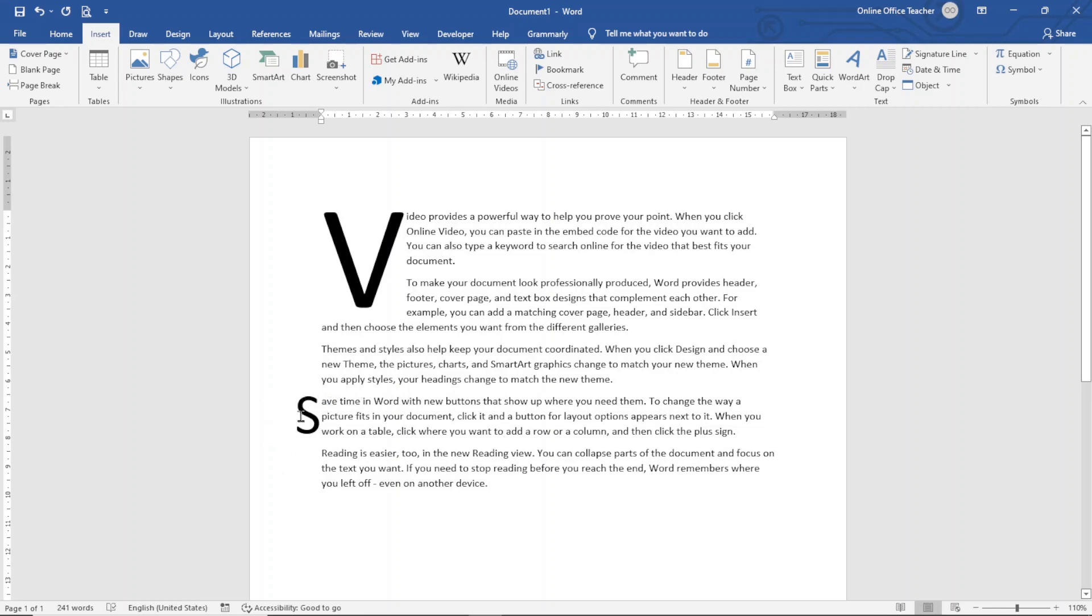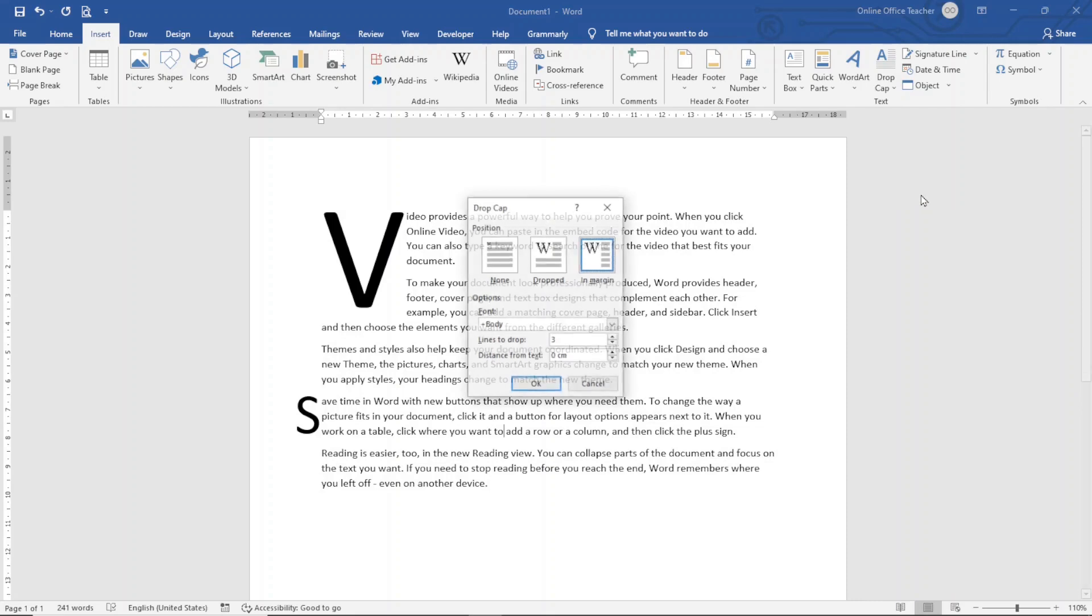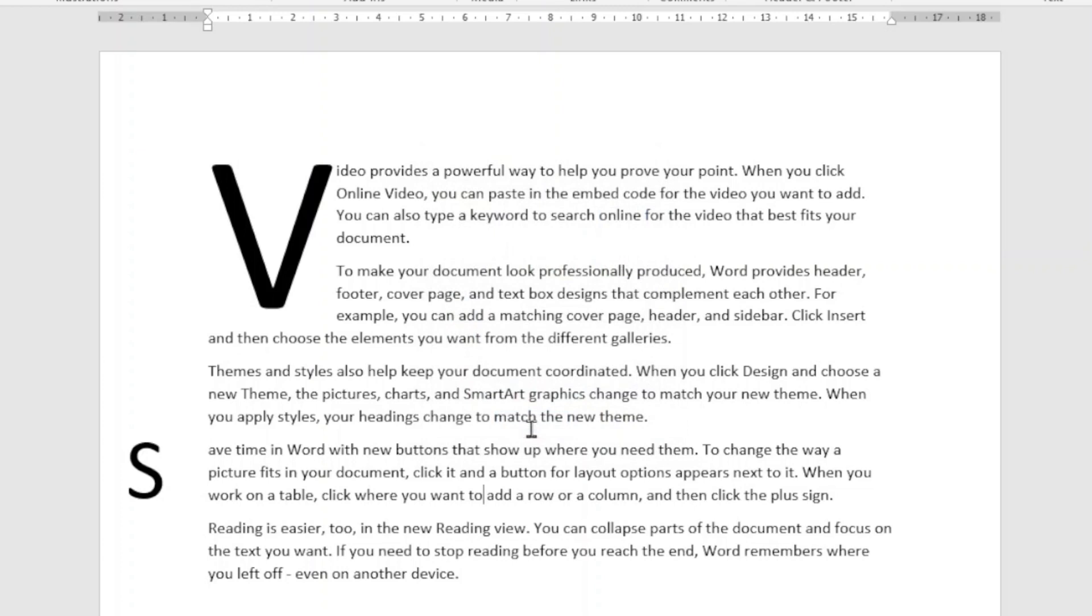You see that our drop cap is closer to the text. Let's see how we can create a space in between the drop cap and the main text. I'm still inside the paragraph. Then I go over to drop cap, drop cap options. Under distance from text, you see that it is zero centimeters. In your case, you may see different unit of measurement. It doesn't really matter. So I can increase it from here. Maybe I'll make it one centimeter. Then I go ahead and click on OK. And the drop cap will move away from the text.